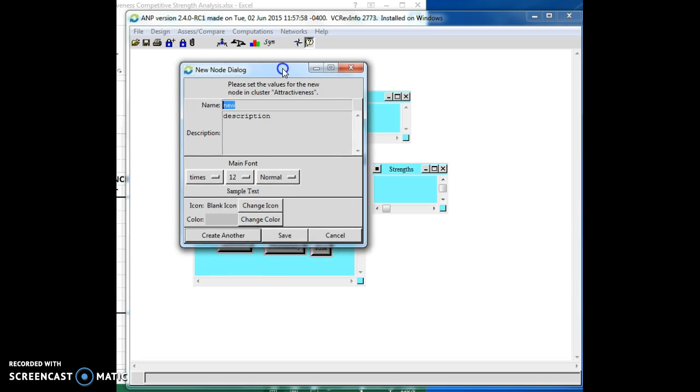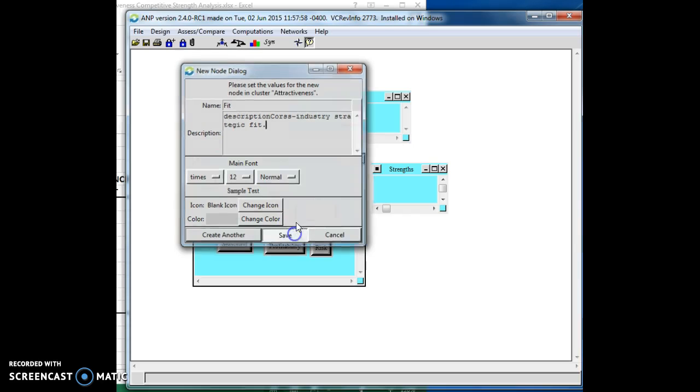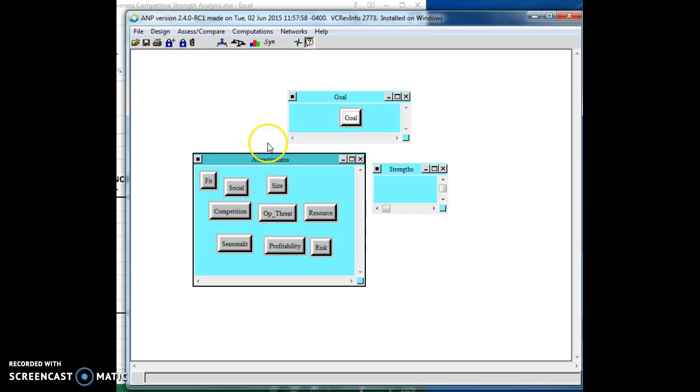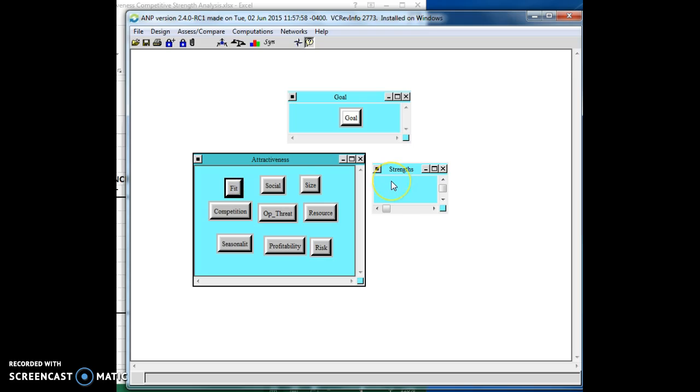And given the example I'm going to do, I do know that I'm going to want one more. And this one is going to be fit. And here, in particular, what I'm thinking about is the cross-industry strategic fit. In particular, what I'm going to do is a case with Adidas, just as an example, because we know Adidas is in multiple business lines. Okay, so we've got the attractiveness and the goal set already.